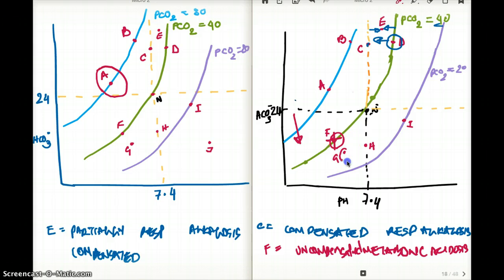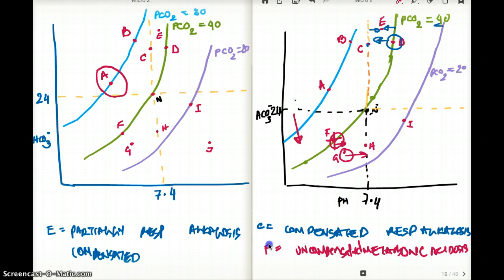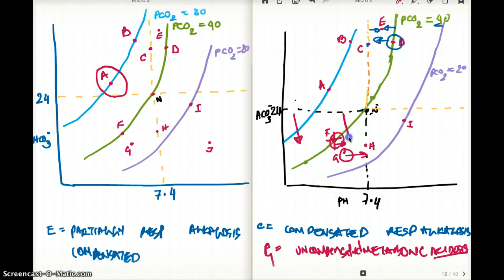Point G is a little better than point F — the pH is a little better, but it's still far from the normal line. So this is still metabolic acidosis, but this is going to be partially compensated metabolic acidosis.